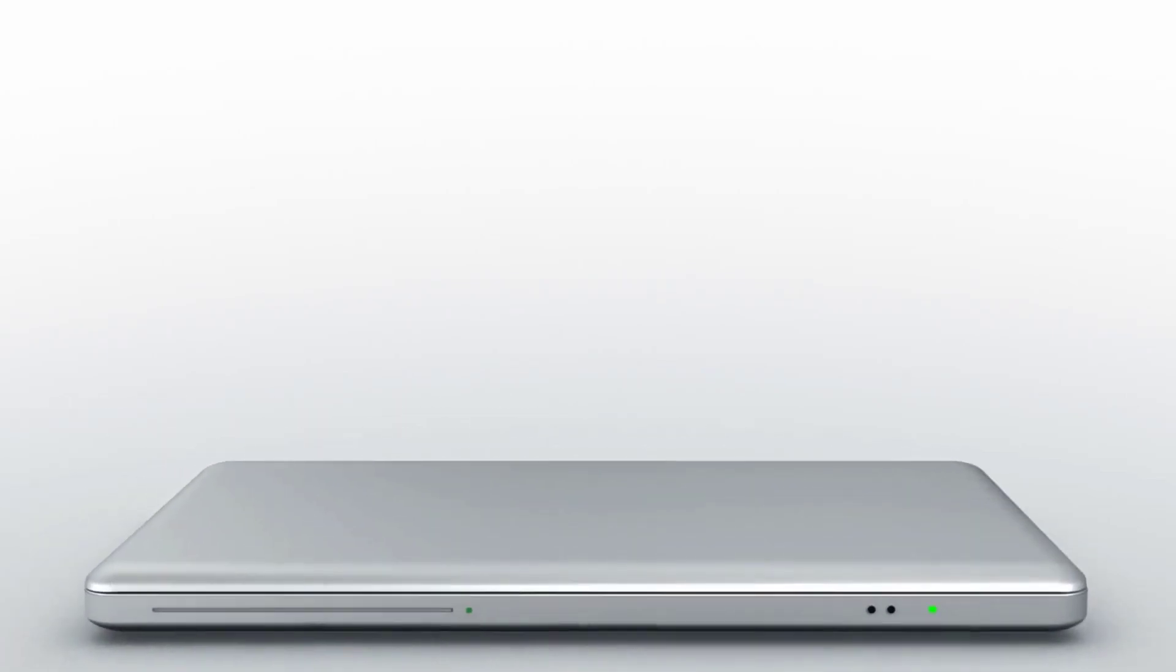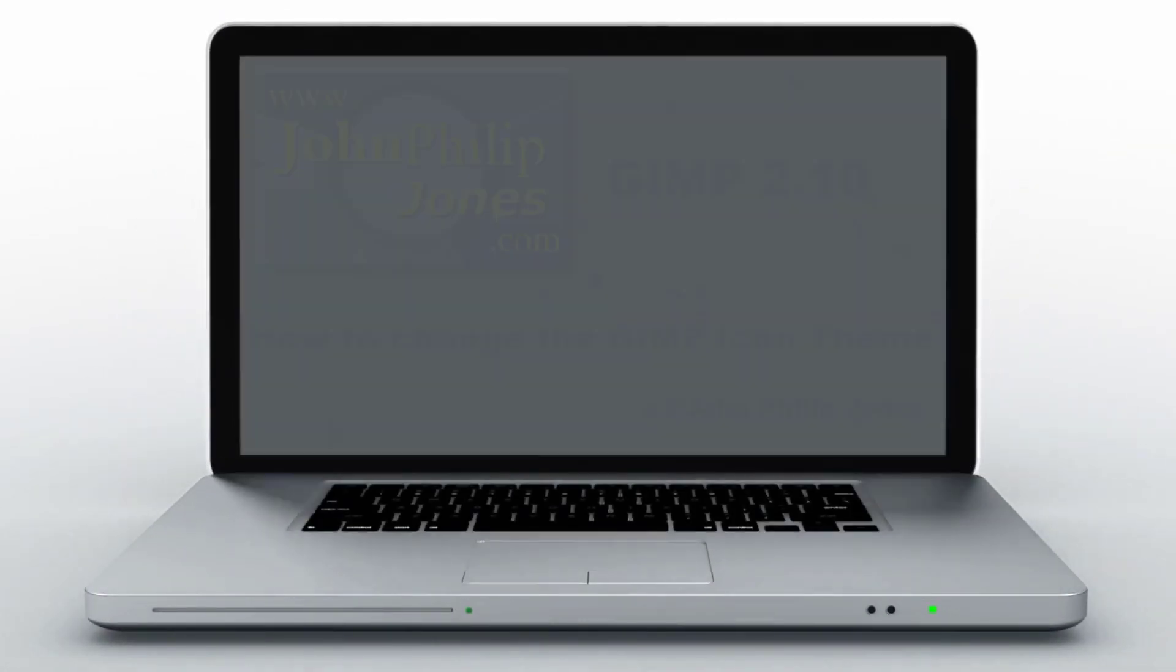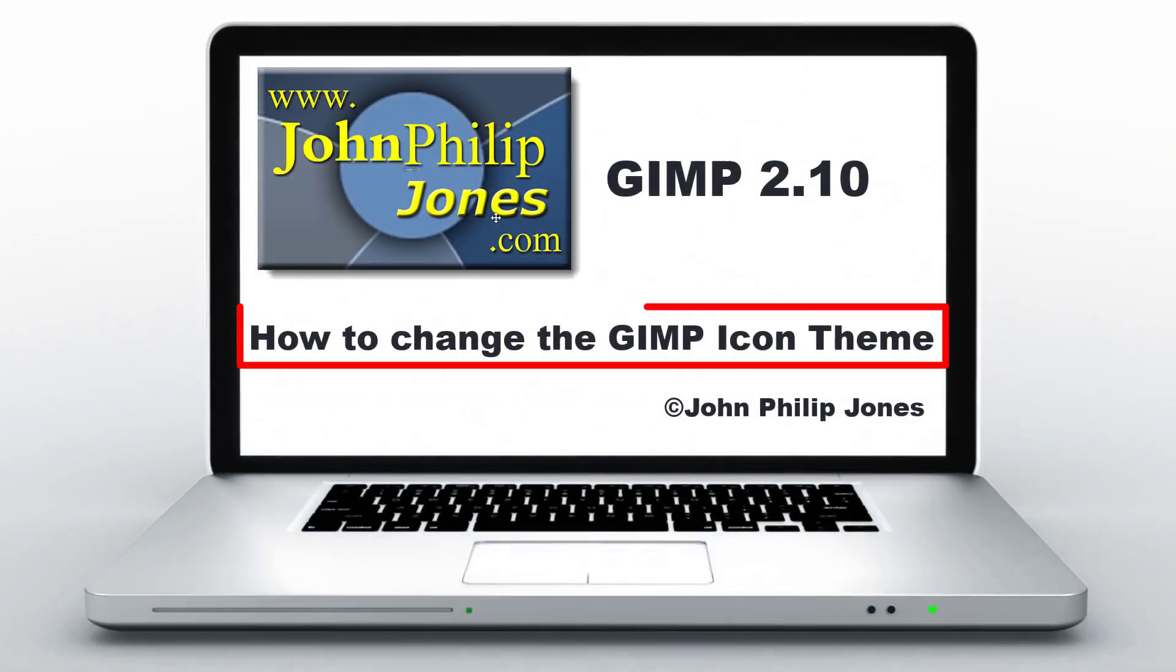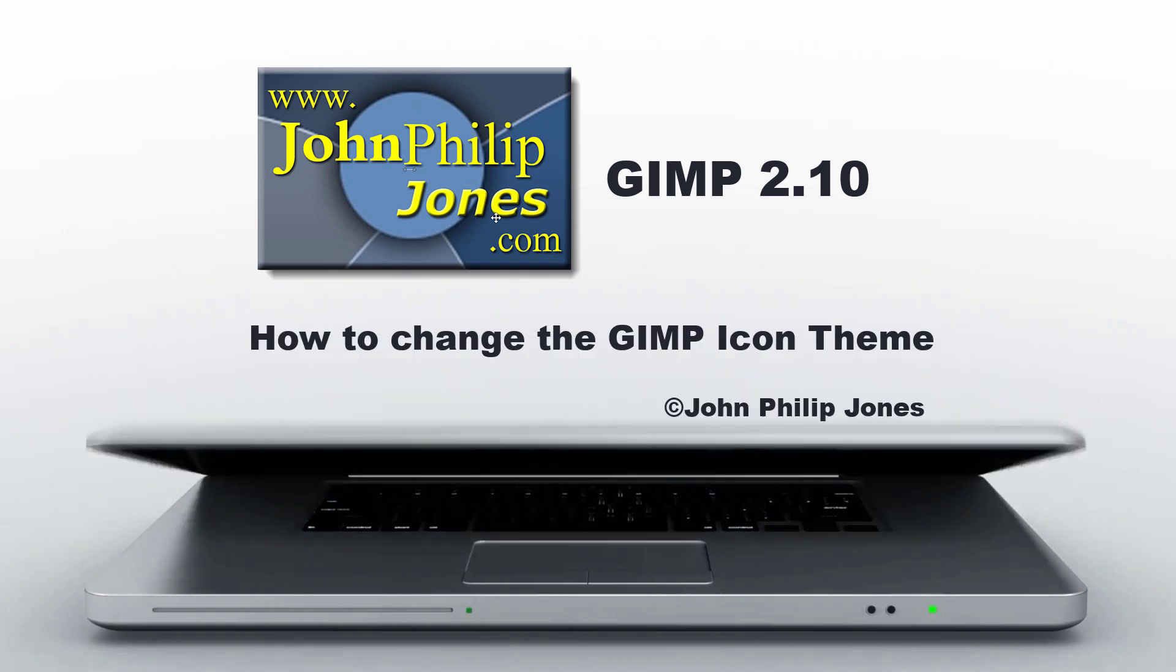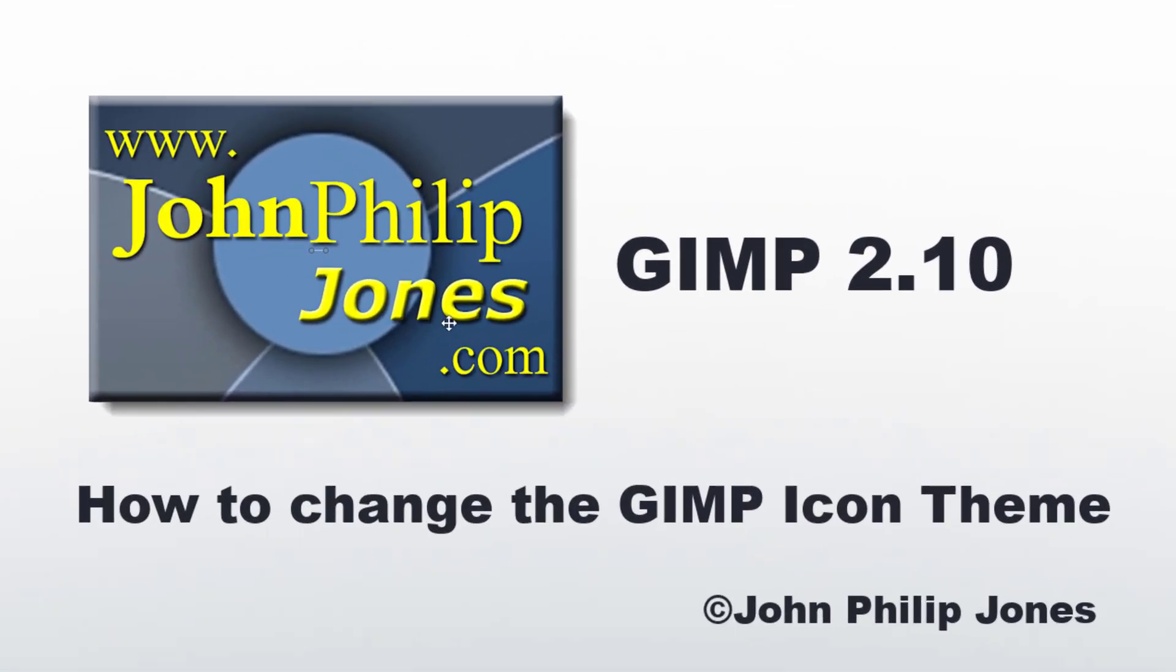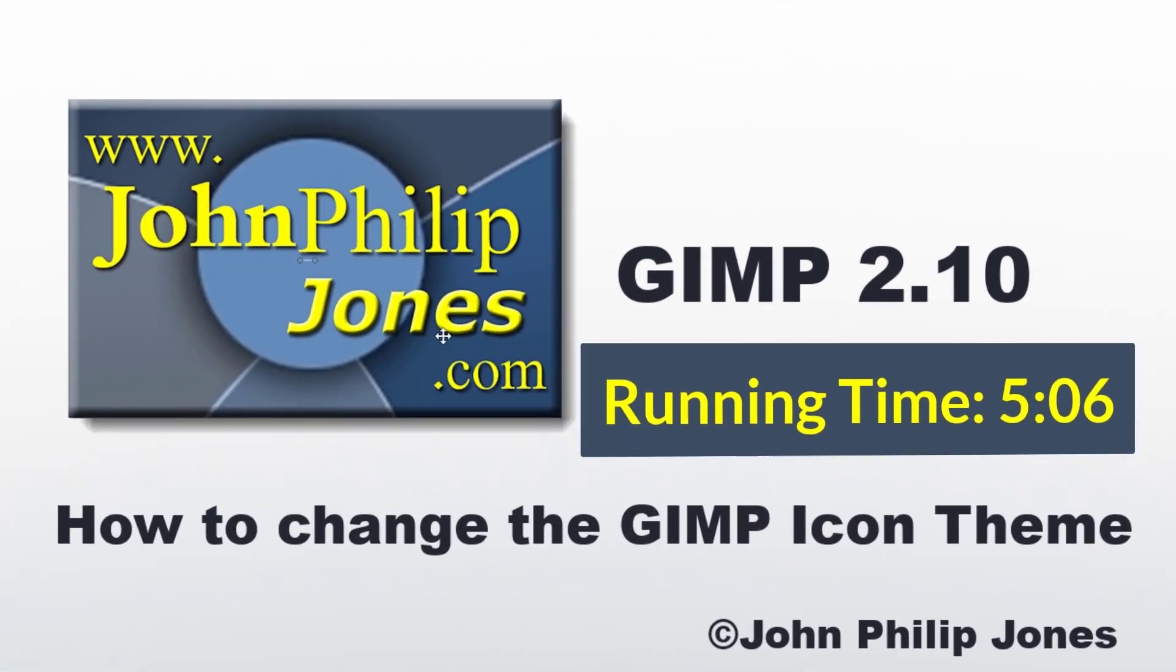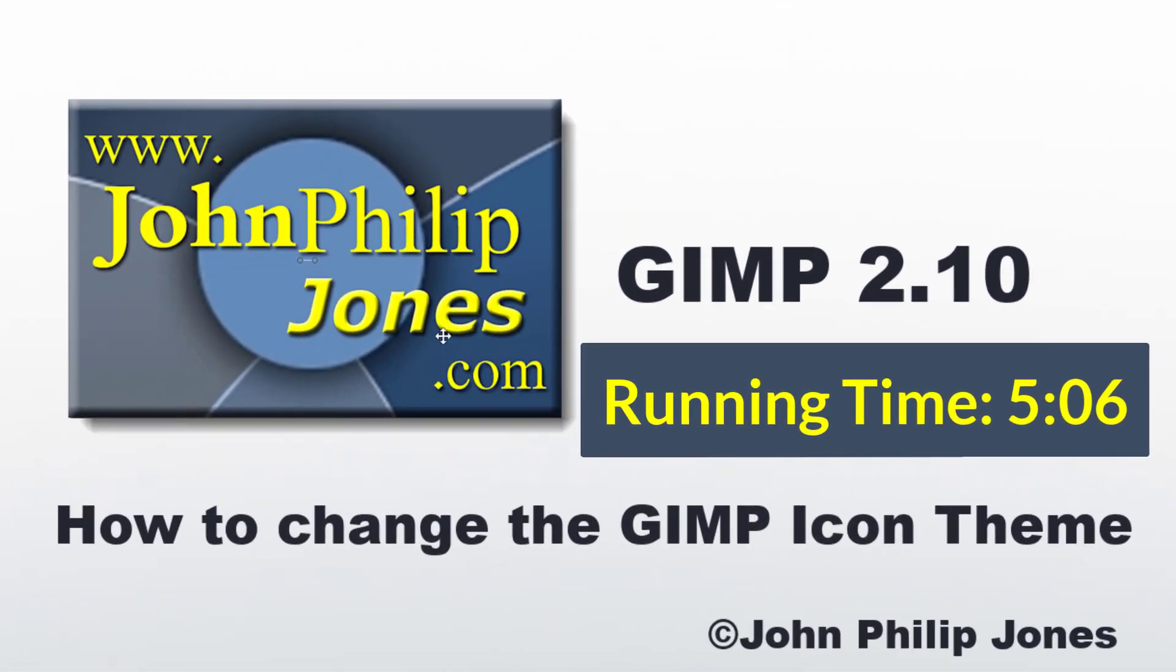In this video, I'm going to show you how you can change the icon theme. That's change the look of the icons that are used within GIMP.